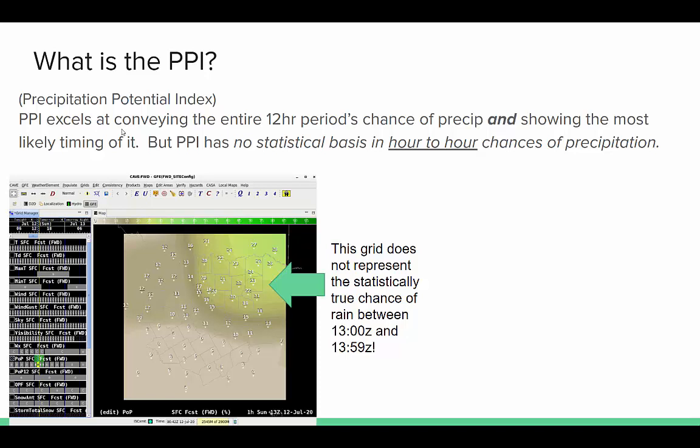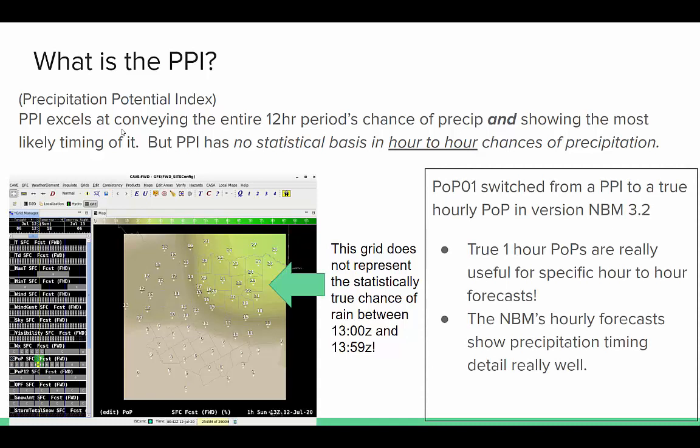Let's take this image as an example. We have delineated over North Texas into Oklahoma this area of 15 to 30 POPs — but statistically this is not true. We're just trying to show what would be a 12-hour chance of precip and the timing of it. In NBM 3.2 — or actually prior to it — the POP 01 was a switch, because they tried a PPI which attempted to do exactly what we do in the forecast. But there was a lot of feedback suggesting it was not good, and a lot of it was because the PPI itself was a little rushed. So with NBM 3.2 they switched over to POP 01, which is a more statistical approach — more like a true one-hour POP.